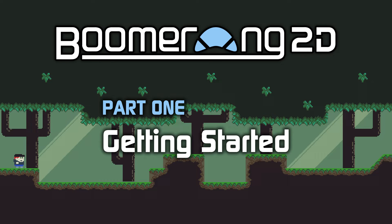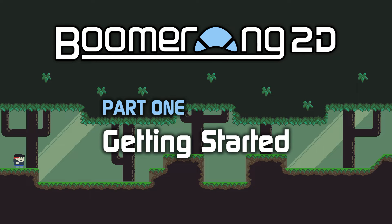Welcome to the first video in the Boomerang 2D tutorial series. In this video, we're going to install Boomerang 2D, configure it, and get it up and running with our demo content. After that, we'll take a look at the various editors and get an idea of the general workflow that you'll be using to create your own content within the Boomerang 2D framework. So let's get started.